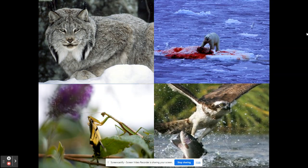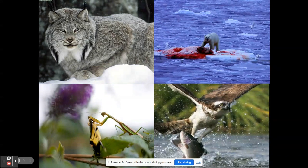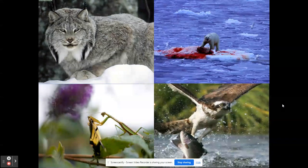Right here are some predators — organisms that actively hunt. In the top left corner we have a lynx, similar to bobcats, larger cats found in Canada and northern United States. We have a polar bear with a seal kill, a praying mantis with a butterfly, and a hawk with a fish. All of them represent a predator-prey relationship.